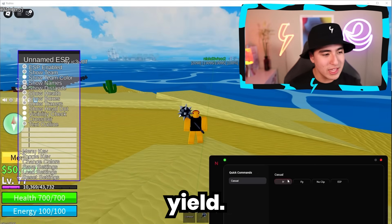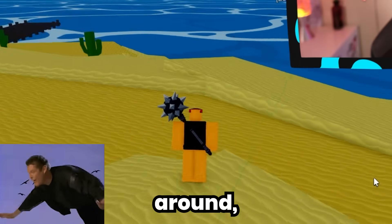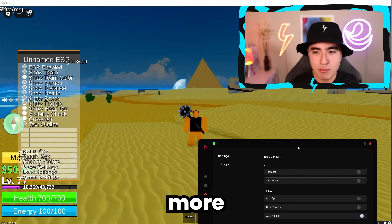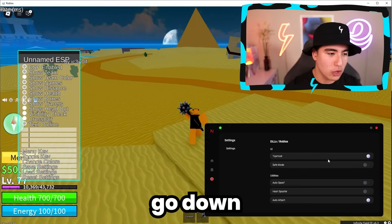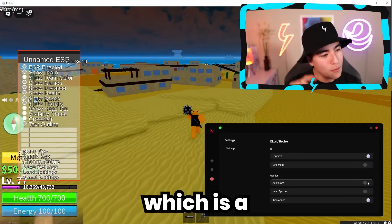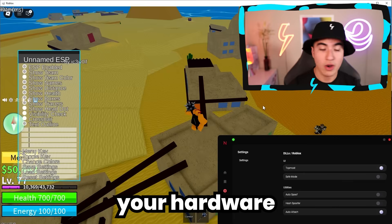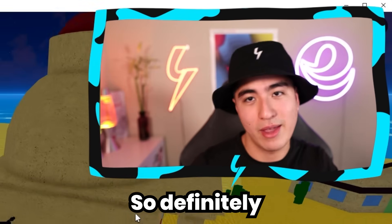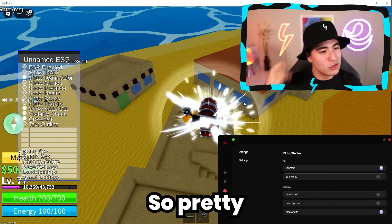You also have more settings now — you have Topmost, for example, so it doesn't go behind other windows and stays up on your screen. Or you have Spoofers, which is a really cool option they added. It basically just prevents Roblox from banning your hardware ID or your SID — it's basically anti-ban. Definitely suggest you use this because if you don't want to get banned ever, you just toggle it on. Pretty cool feature.